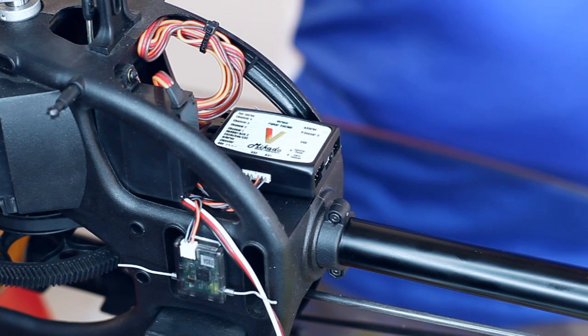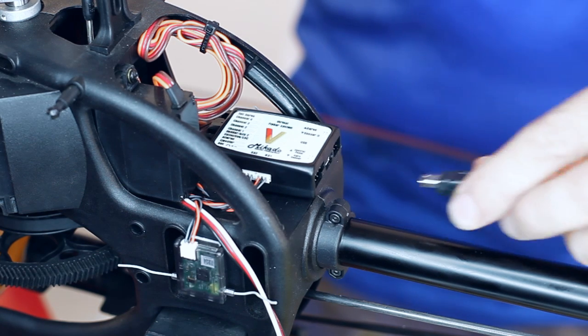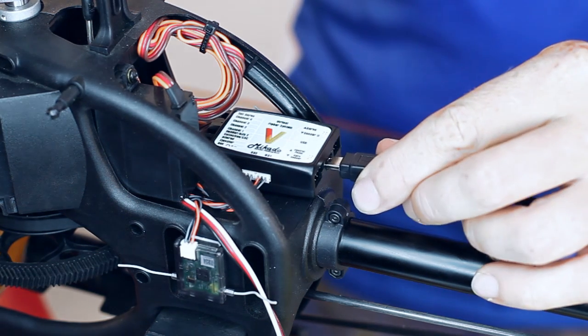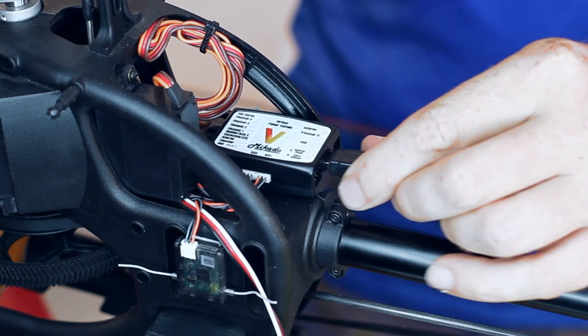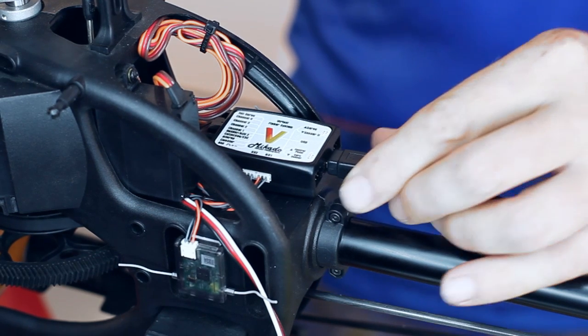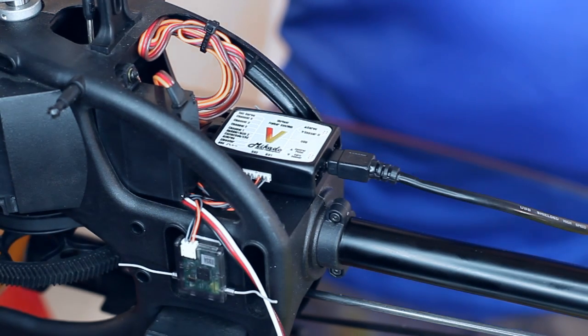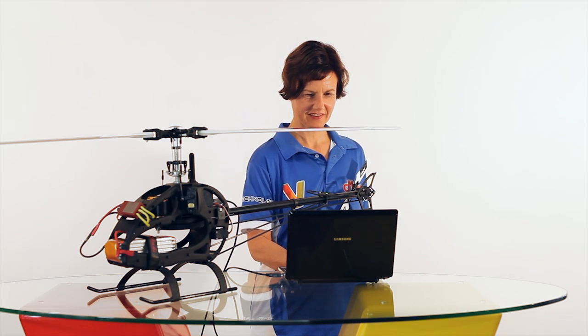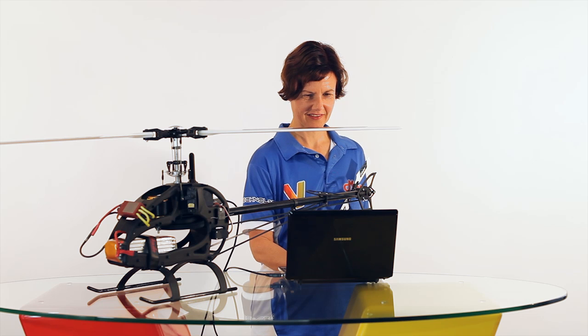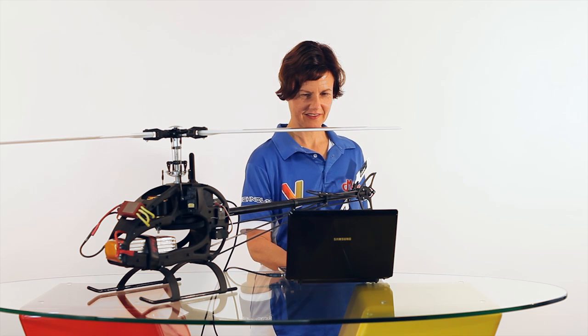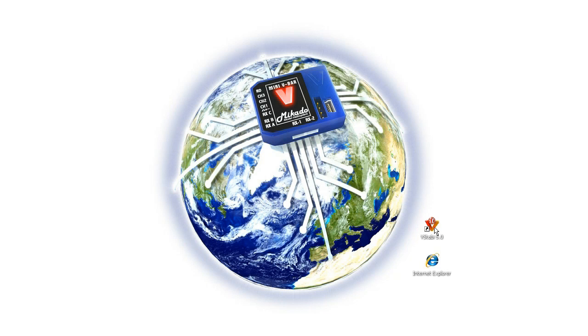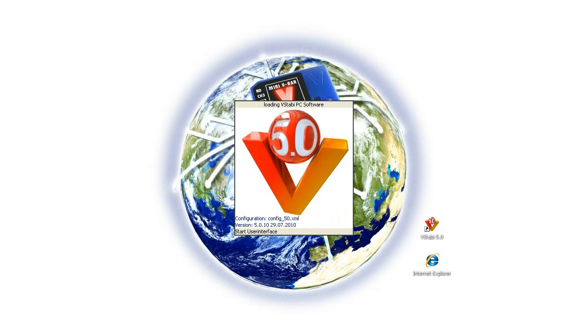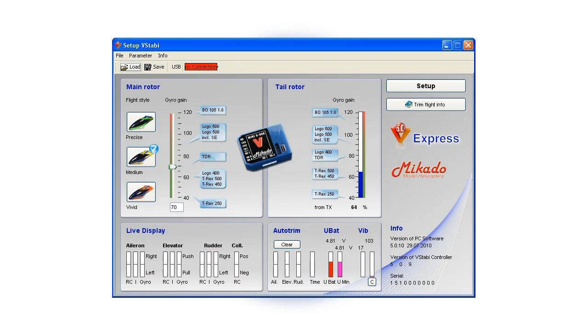Now power on the heli and connect the V-Bar to your PC via the USB cable. If you have a control panel or Bluetooth module, please make sure that it is not connected during this step. Start up the 5.0 PC software and wait until the connection to the V-Bar has been established.